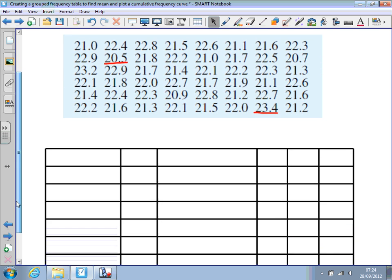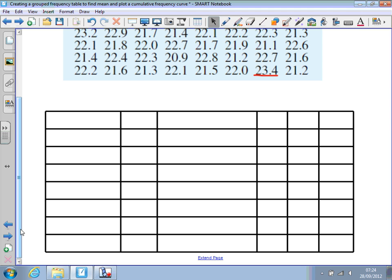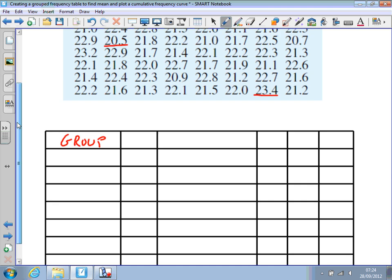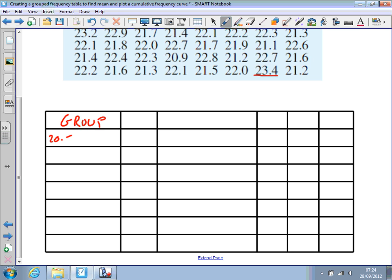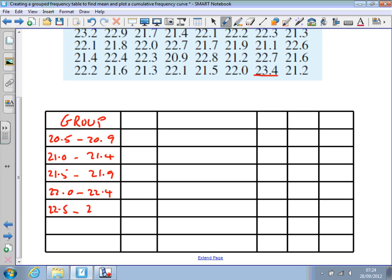We need to decide on the groups to put in. The first column is the group, and we're going to go from 20.5 up to 20.9 — so going as high as 21 but not including 21. The next group starts at 21 and goes up to 21.4, then 21.5 to 21.9, then 22.0 to 22.4, 22.5 to 22.9, and finally 23.0 up to 23.5, which includes the highest value.